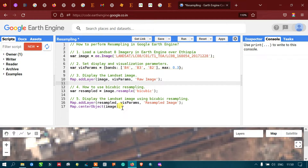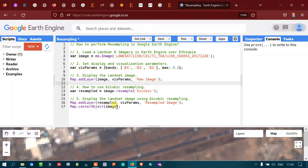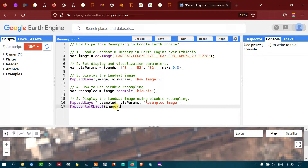To center our view on the Landsat 8 image, we define Map.centerObject with 'image', where image refers to our raw image. This will center the view for both the resampled image as well as our raw image. Now let us run this.